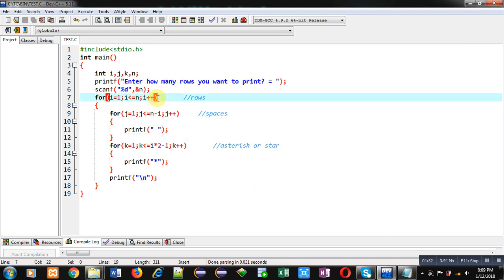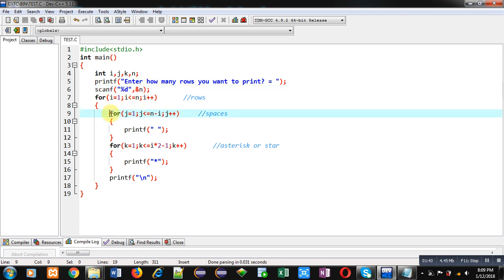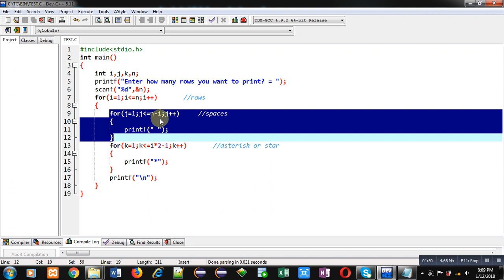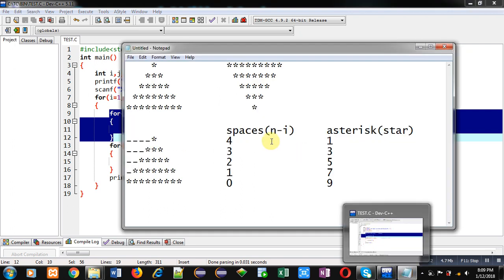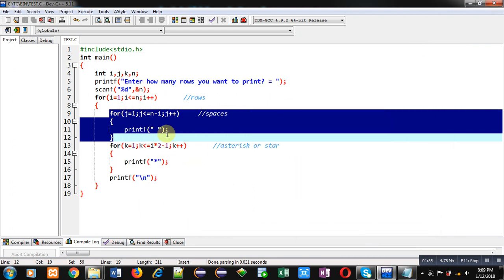Here, first loop which is representing rows is starting from 1 and repeating n times. N is received through scanf from user. Then inside this loop, one more loop is available which will print spaces. You can see the condition that I have shown you: n minus i. So here, n is number of rows and i is representing current row.